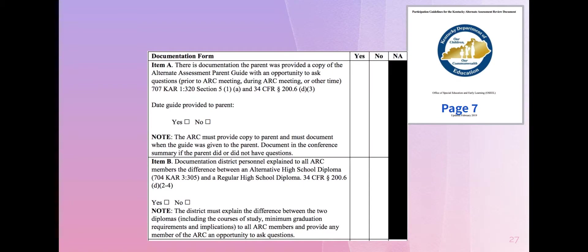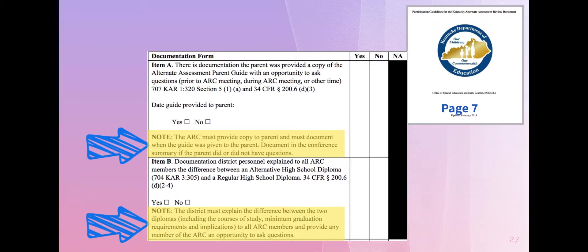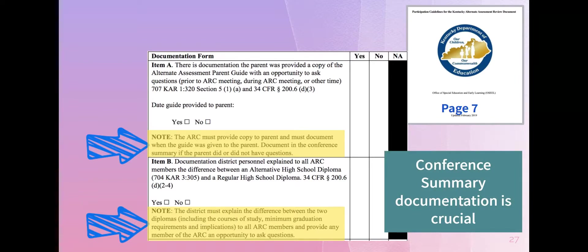Keep in mind that once you start on an alternate assessment track, we are reducing that breadth and depth of content each year, which has a cumulative effect of decreasing a student's access to content and ability to successfully complete the rigors of the Kentucky academic standards on a regular diploma track. Now let's go back to the review document. The ARC must provide a copy of the participation guide — the parent guide — and check yes or no. If we check no, that's non-compliance. For item B, we must confirm that we have explained the difference between the two diplomas. If we check no, that's also non-compliance. Conference summary documentation is absolutely crucial.